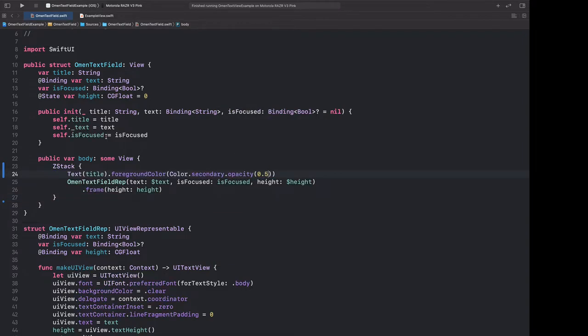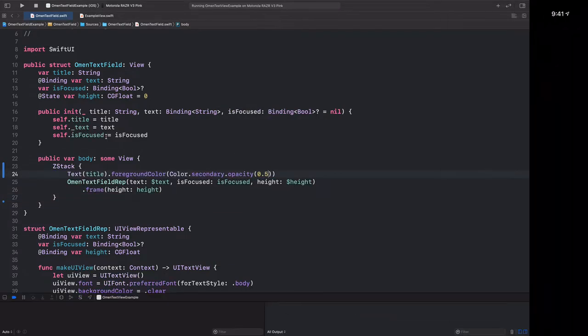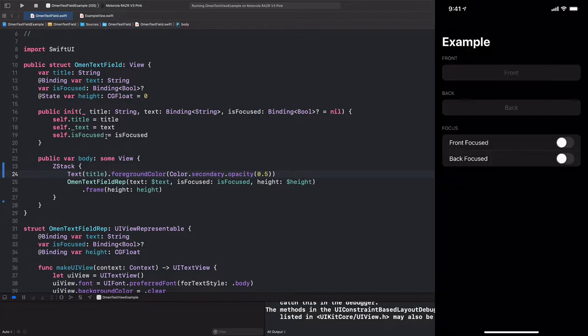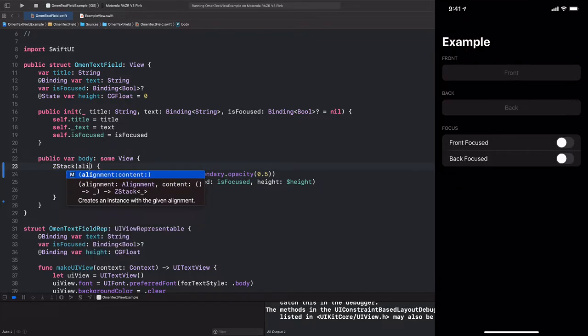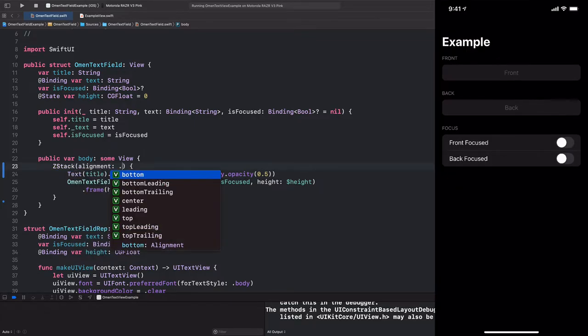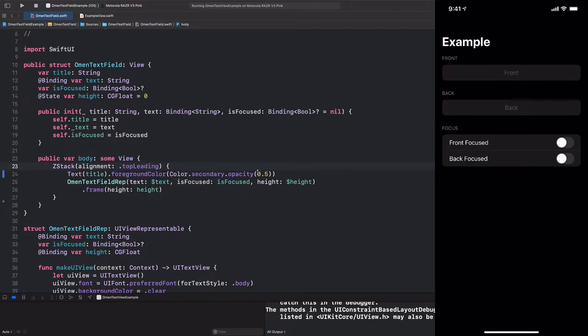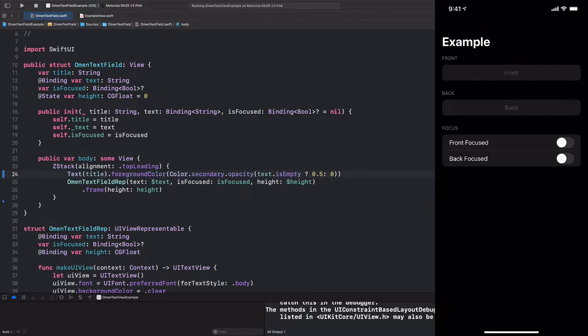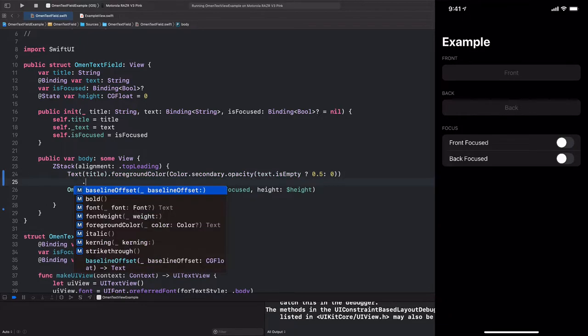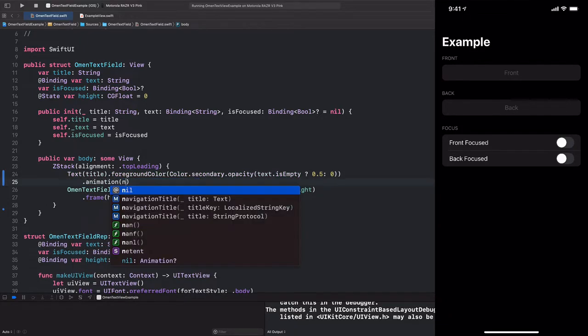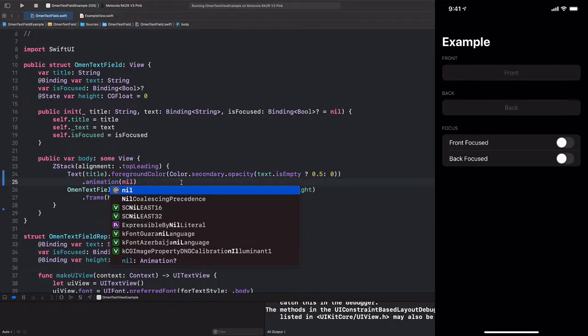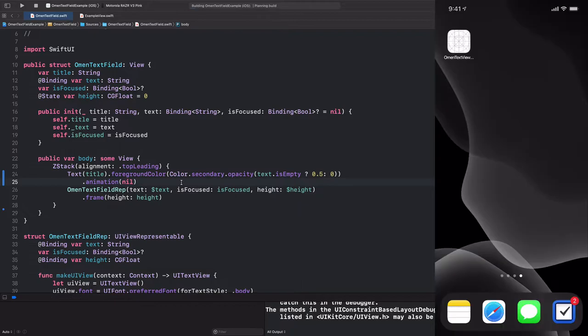All we have to do is wrap our text field in a ZStack and insert a text view that uses our title as its text. We can set the foreground color to color.secondary and have the opacity. Now let's run this. We have our placeholders there, but we want them to be aligned with top leading. And we also want them only to appear if the text is empty. So we can hear say text.isEmpty. Then we'll have them show. Otherwise, we'll have them be completely invisible. And let's also make sure there's no animation on these, so it switches visibility immediately. Let's run this.